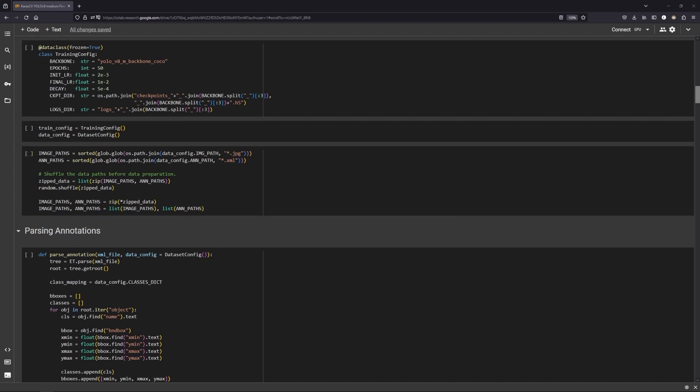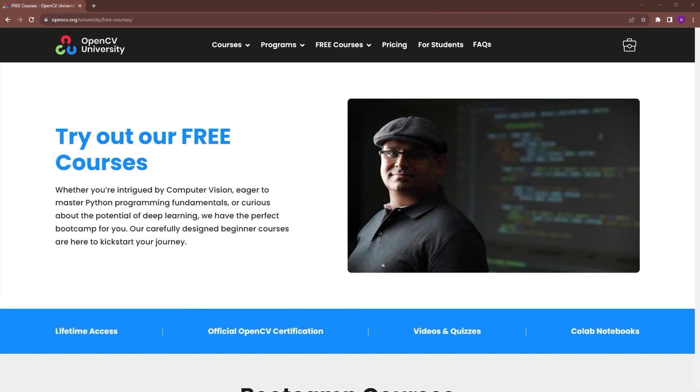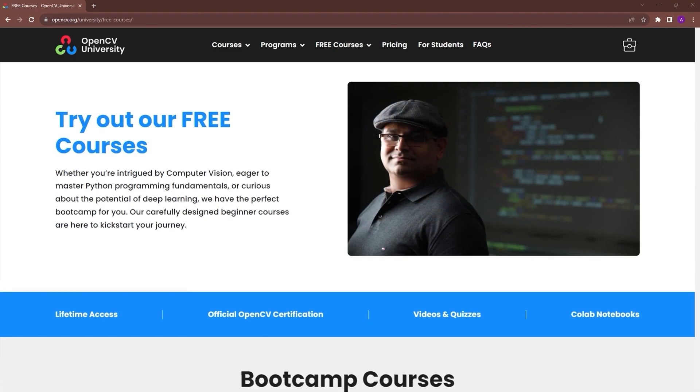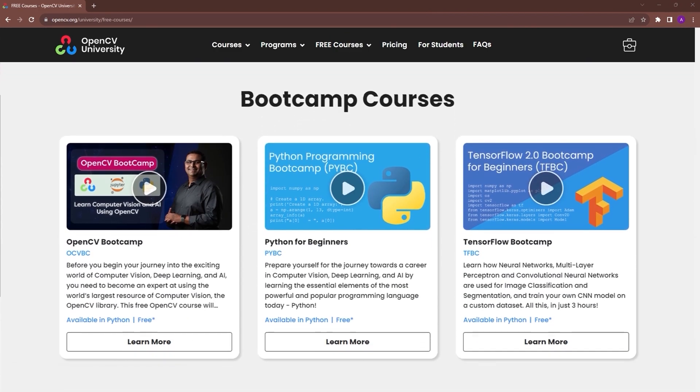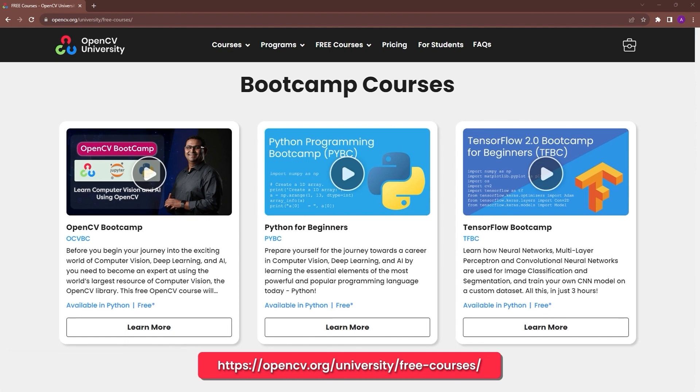If these concepts are difficult to grasp, you should check out OpenCV University's free TensorFlow and Keras bootcamp. Go to opencv.org/university/free-courses to know more.